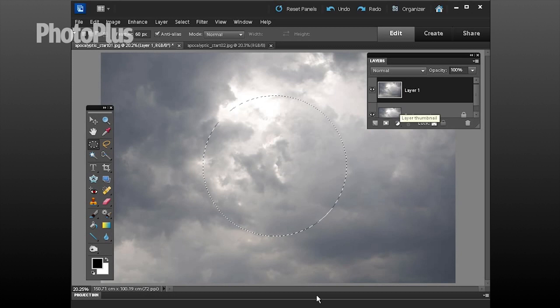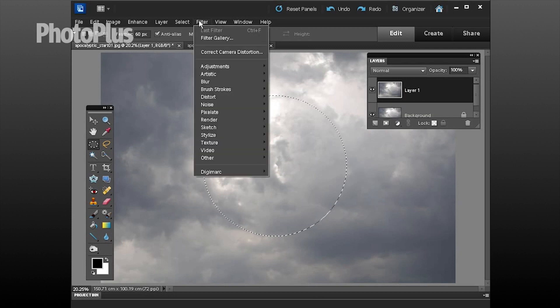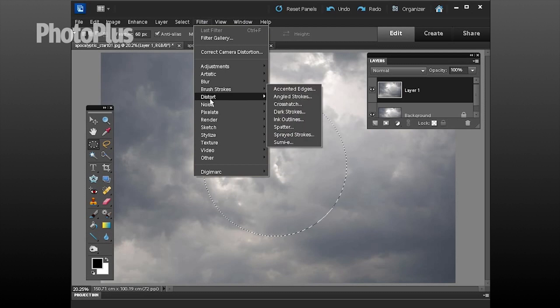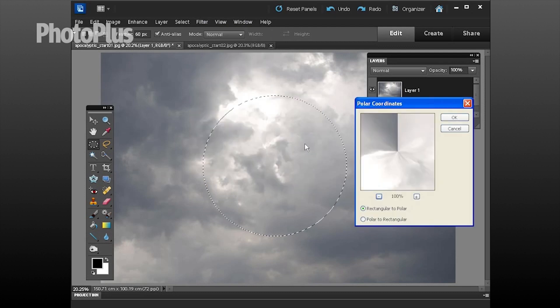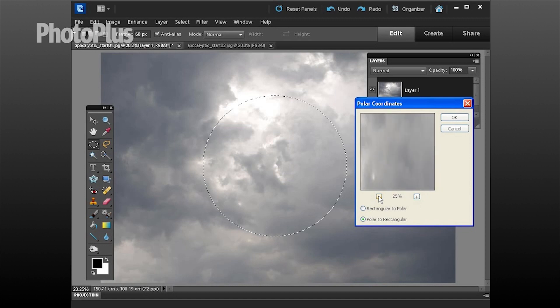Once you've made your selection let's distort it using a filter. Pop up to filter, go down to distort and choose polar coordinates. This is quite an unusual filter to use and here's the first effect we're going to use: rectangular to polar. Tick this one, click here and there's the beginnings of our vortex.